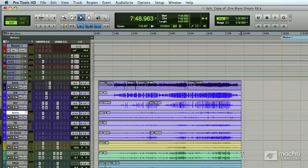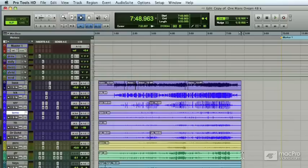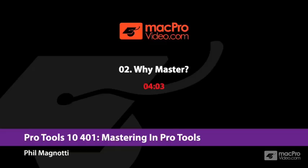In the next video, I want to analyze the mix a little bit to make sure it doesn't need any changes. If it does, we're going to do those changes in the mix before we go to master it.